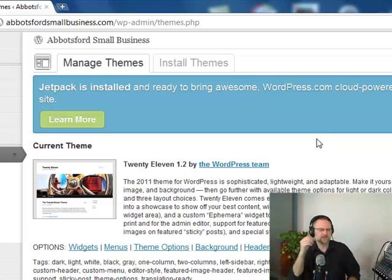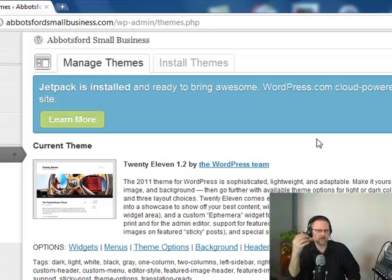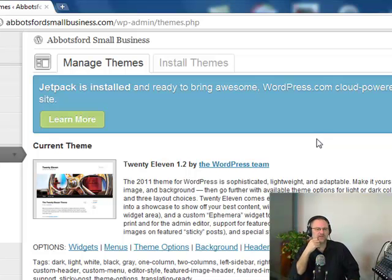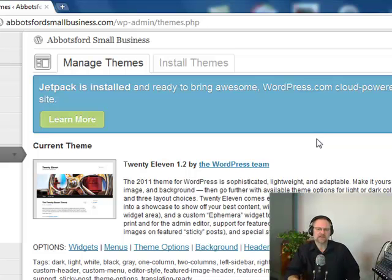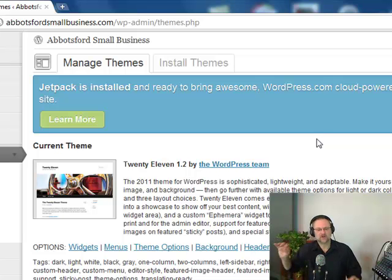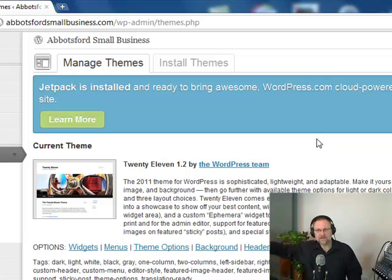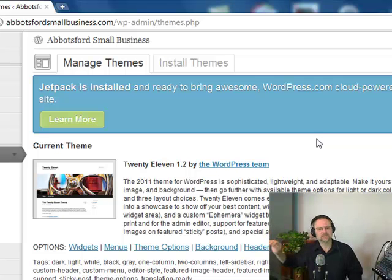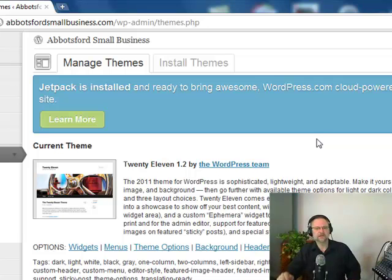They can offer a whole bunch of interesting choices or layouts for your blog. 2011 comes equipped with a showcase page template that transforms your front page into a showcase to show off your best content. Widget support galore - sidebar. So sidebar over here on the right hand side is called the sidebar. It could be a left sidebar or right sidebar.